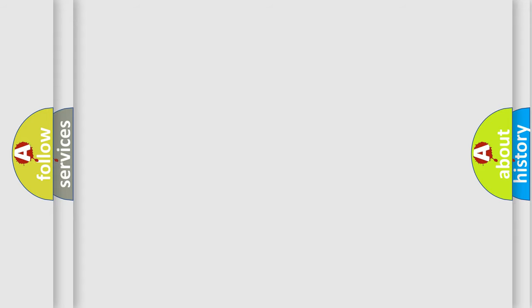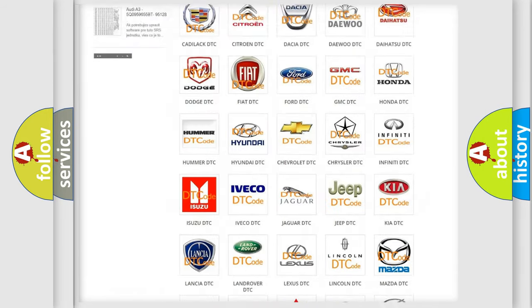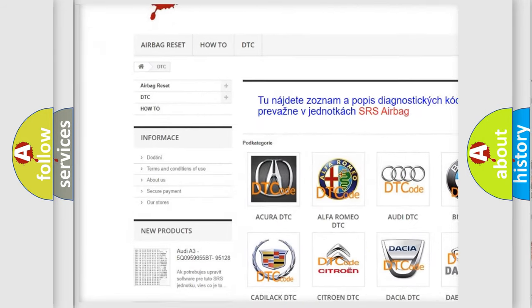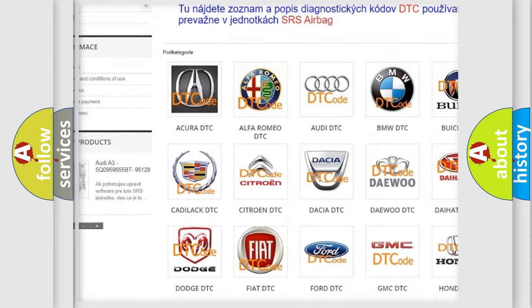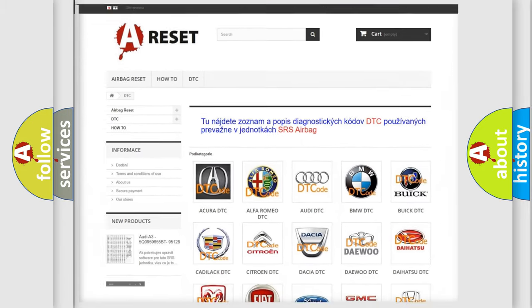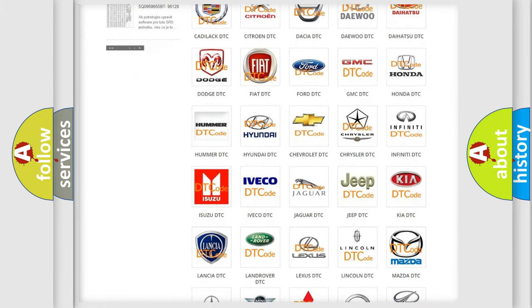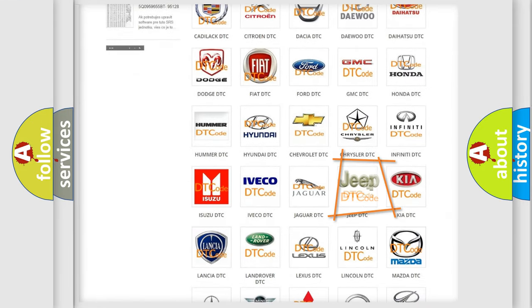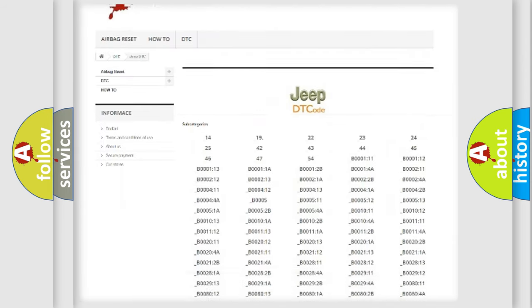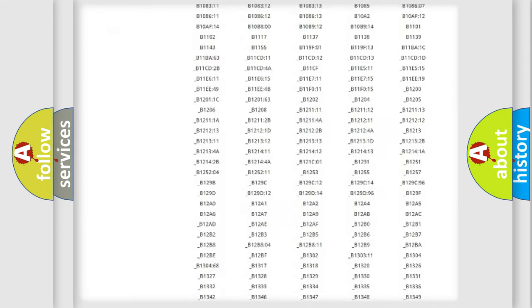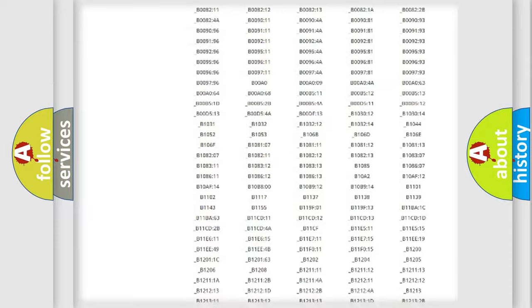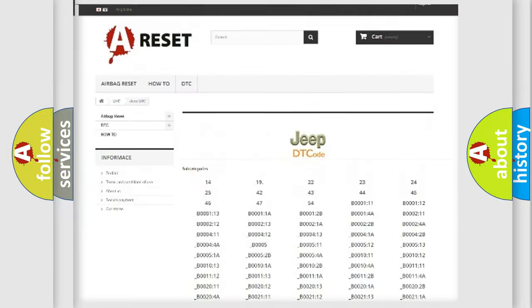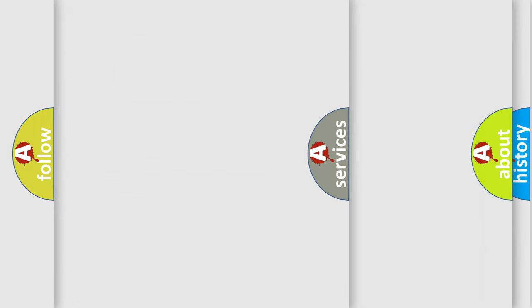Our website airbagreset.sk produces useful videos for you. You do not have to go through the OBD2 protocol anymore to know how to troubleshoot any car breakdown. You will find all the diagnostic codes that can be diagnosed in Jeep vehicles, and also many other useful things.